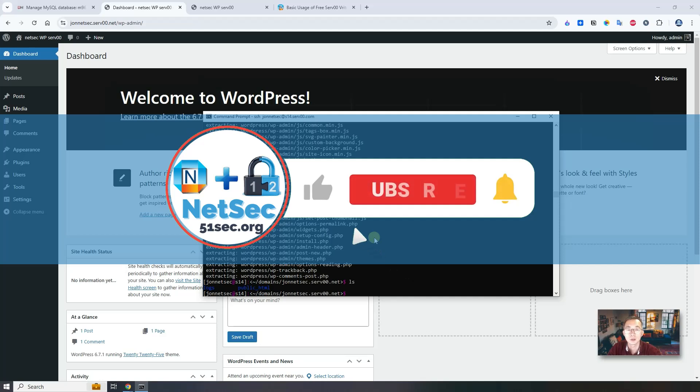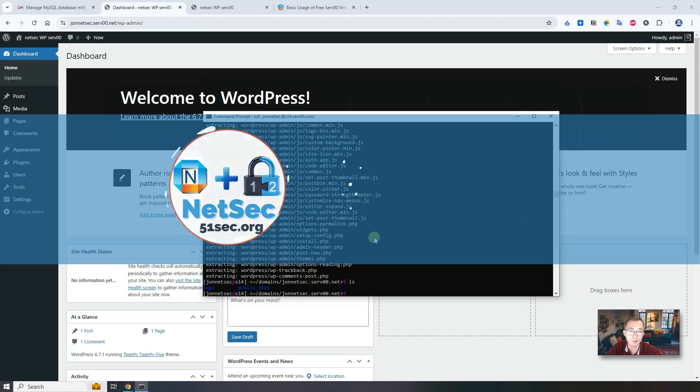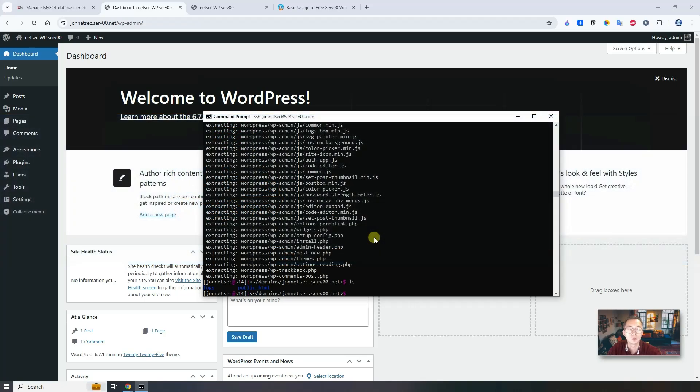Keep tuned. Thank you for watching. If you like this video, give me a thumbs up and subscribe to the channel if you haven't. See you in my next video.